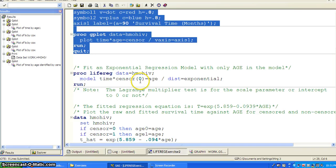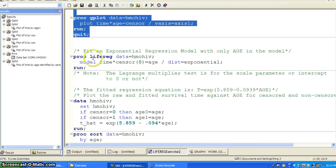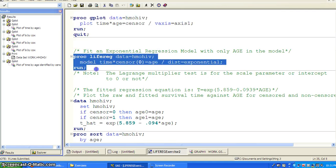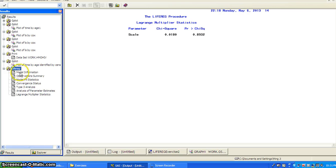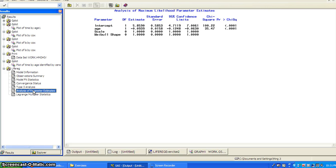So then we can use an exponential regression model with only age in the model. So we want to take a look at the age effect. So here you get the parameter estimate. Since we're using the exponential, so we're forcing the Weibull distribution to have a shape variable one.